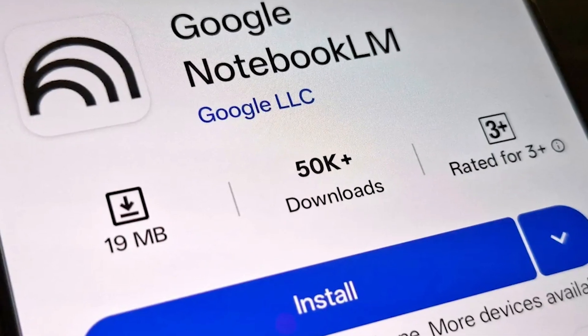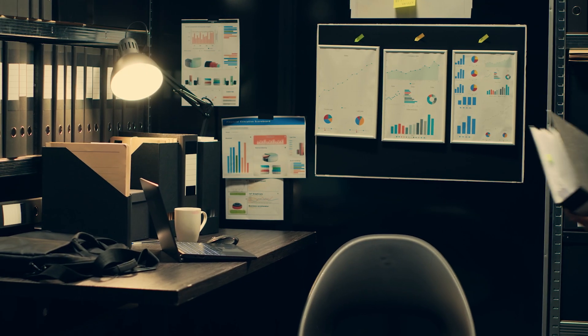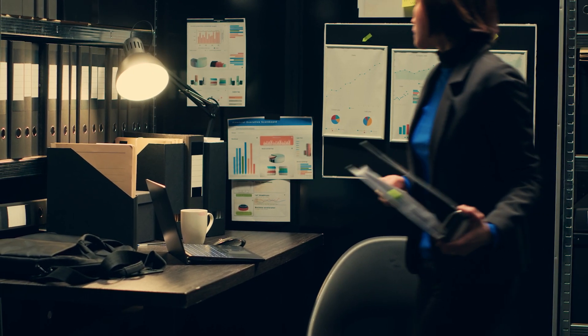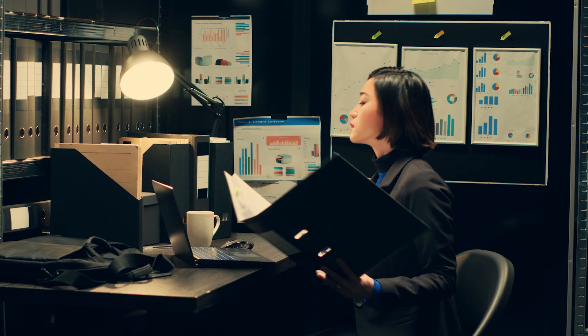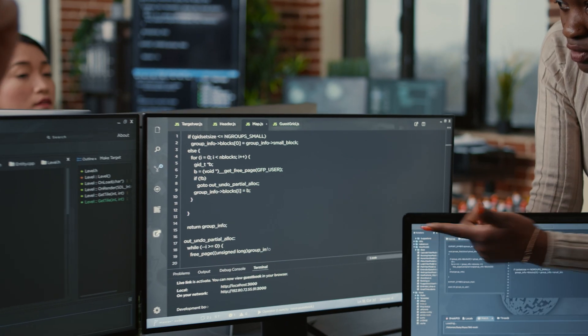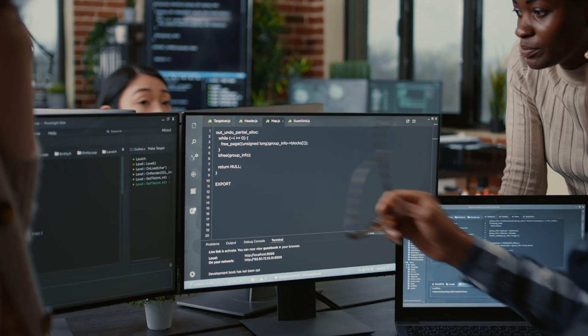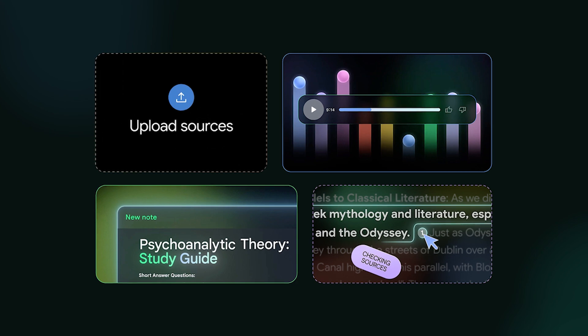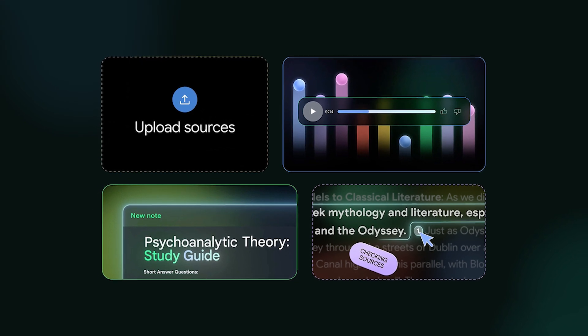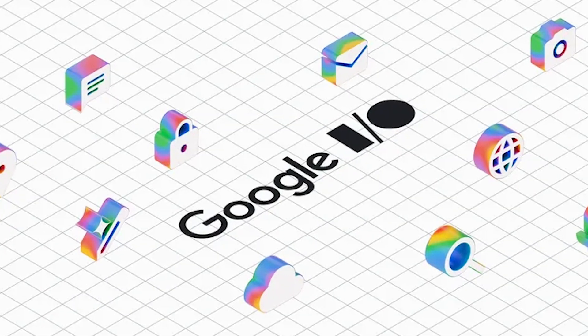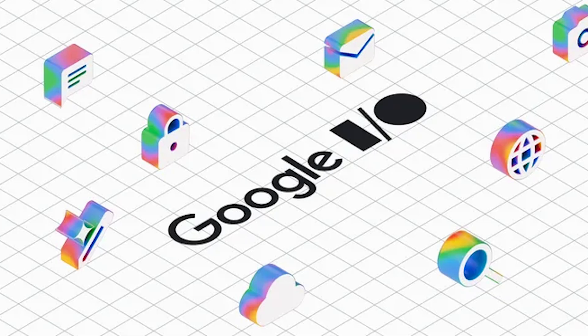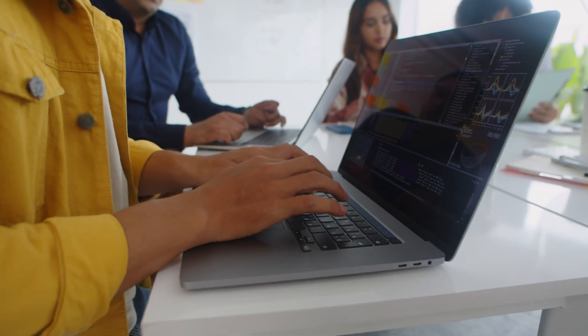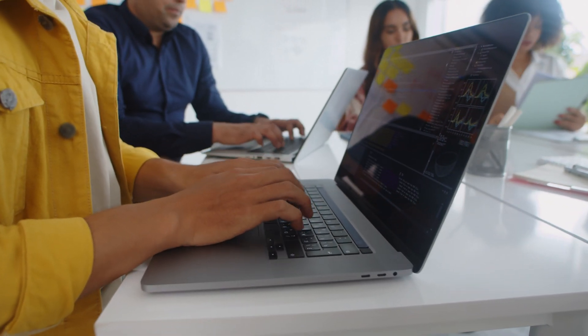As mentioned, it should be widely available now. Some initial reports mentioned minor compatibility hiccups on specific Android devices right at launch, which is pretty typical and usually gets ironed out quickly. Expect the main Notebook LM features you know. Google positions this as the first version of the app, with more refinements and features planned in the next days or months.